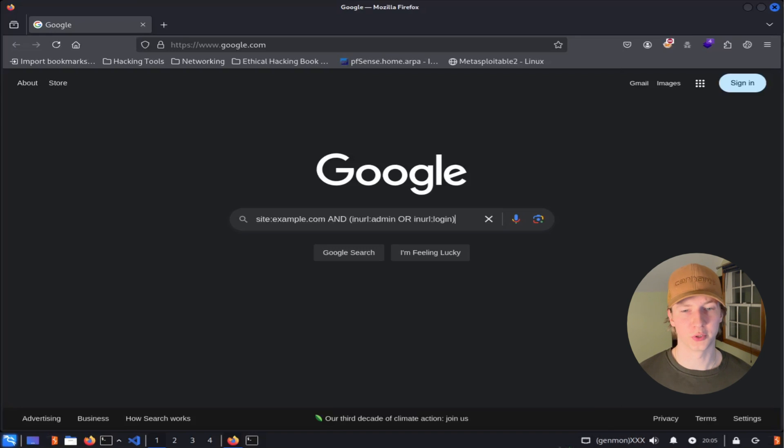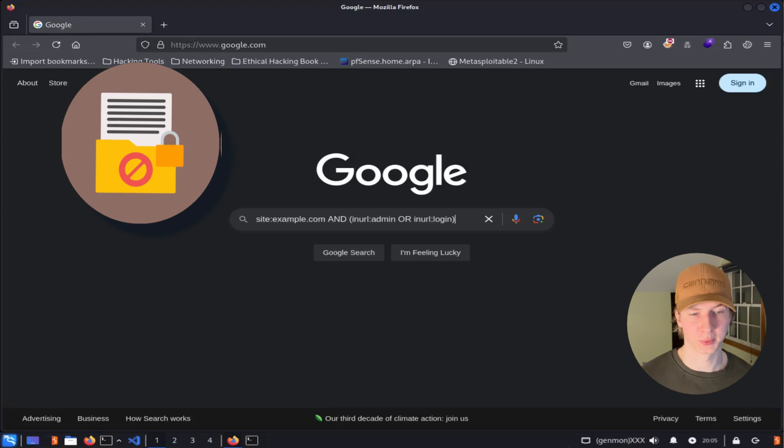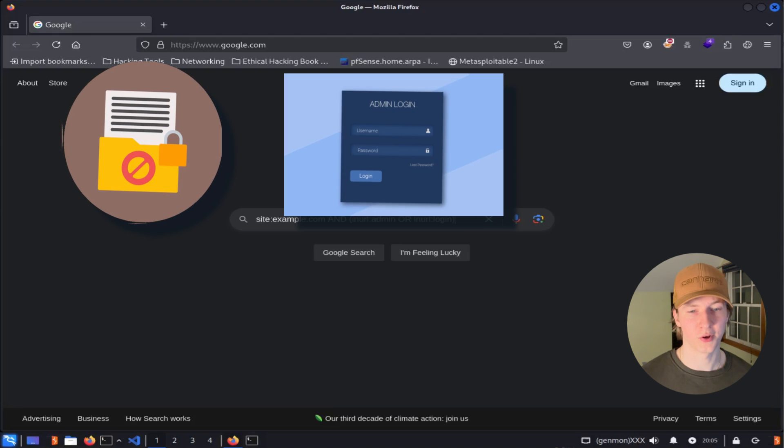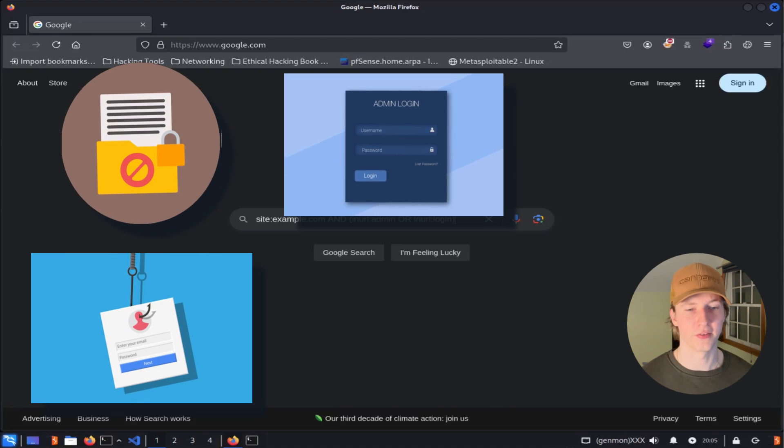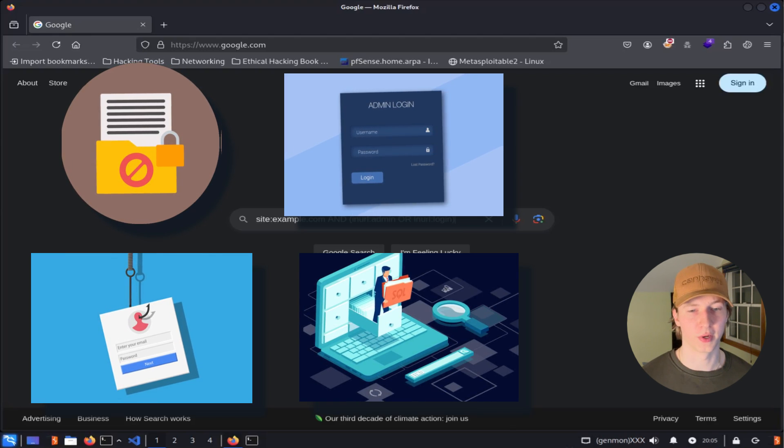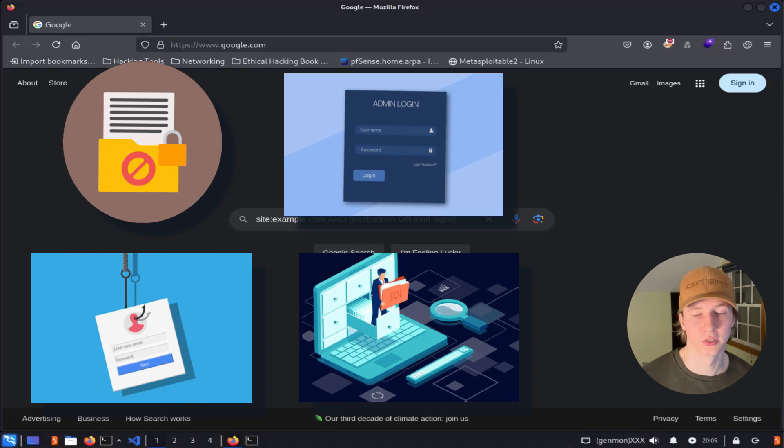Hackers and penetration testers will use Google dorks like this one to gather information about their target, helping them discover specific files, login pages, employees to target, and even confidential information that may have been accidentally published.